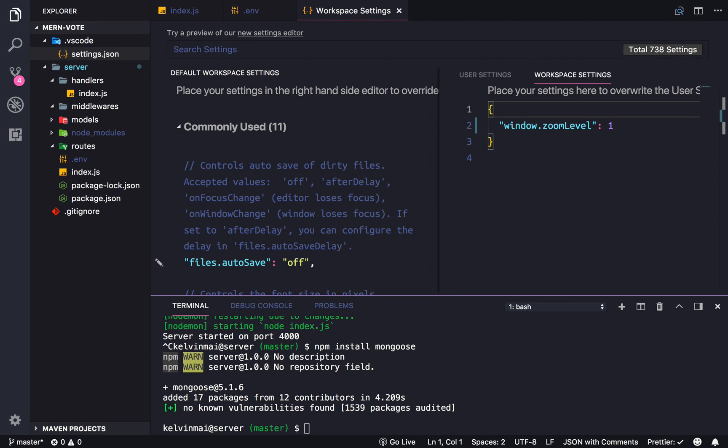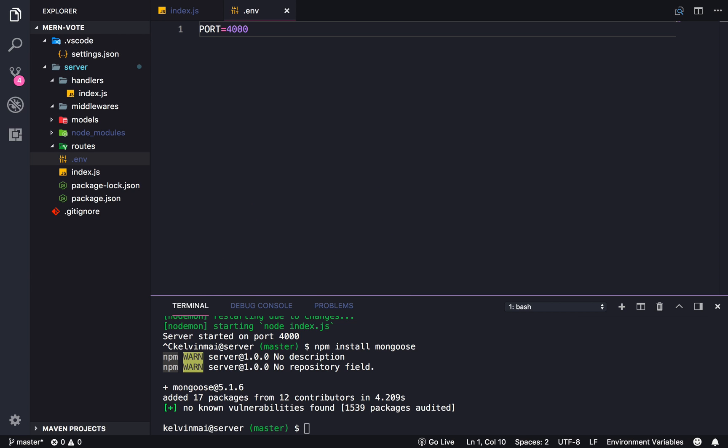Okay, so since the last video I changed the zoom level to be bigger so that it would be easier to see on video. To me it's huge, but hopefully it's easier for you if you're watching on YouTube.